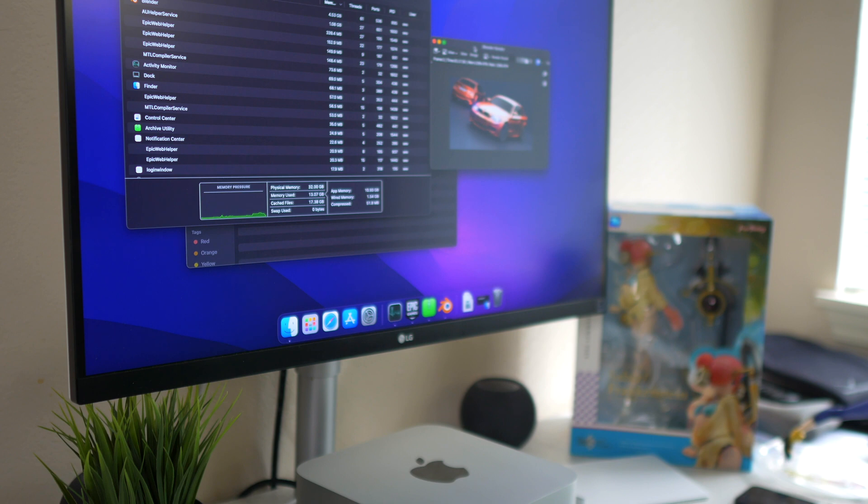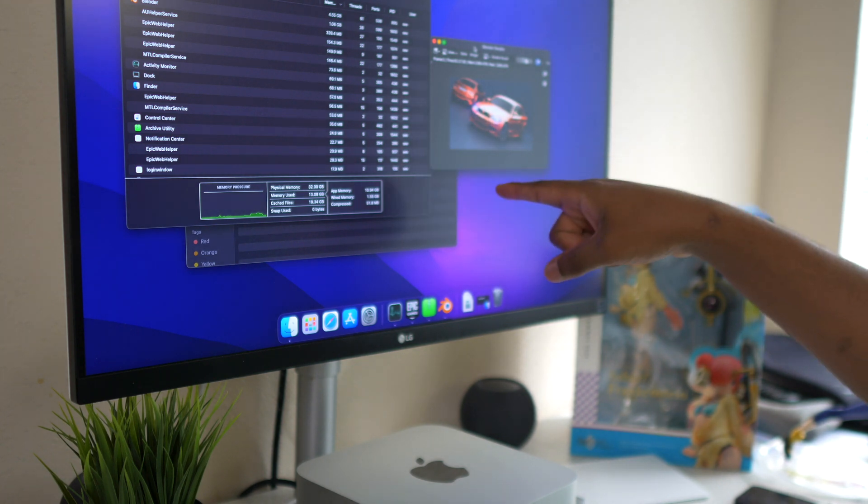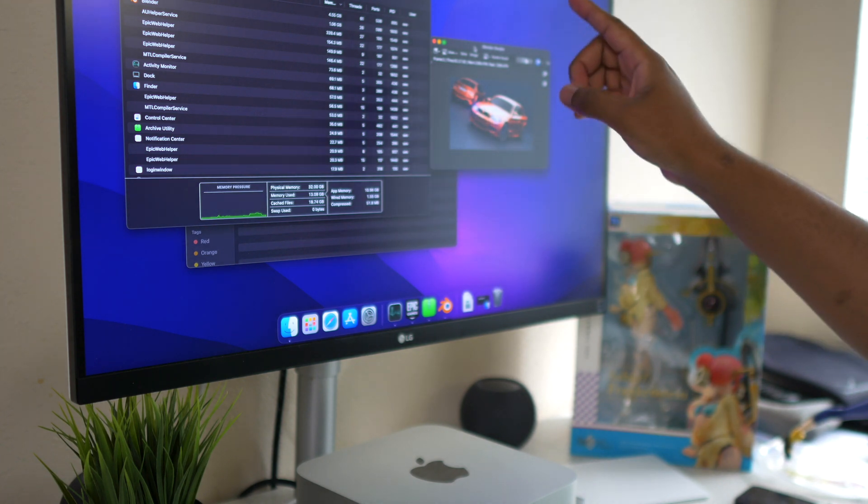Keep in mind there is 16 gigabytes that is cached. I don't have anything open aside from Epic in the background, Epic Games, but it's not running or doing anything. I do have a project that I am unzipping, but that project will depend on the CPU rather than the GPU.